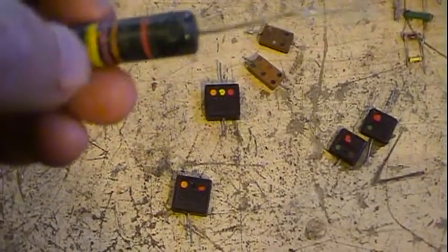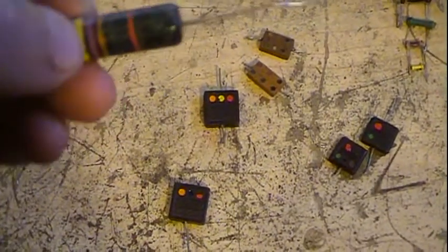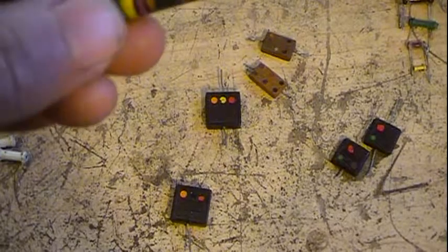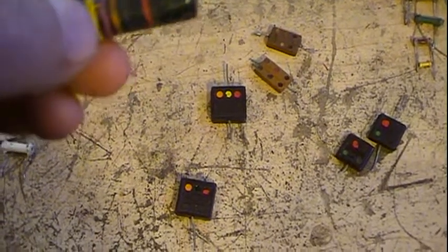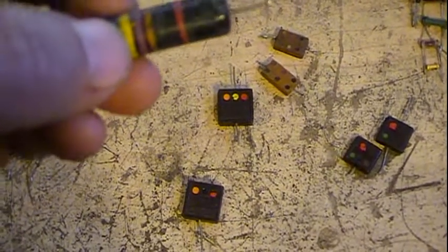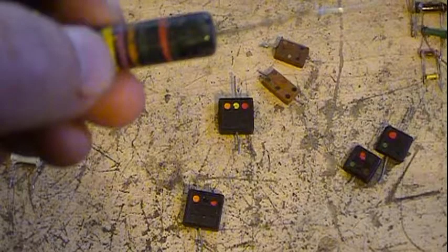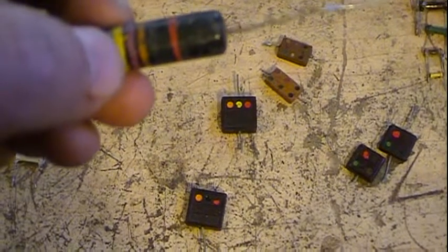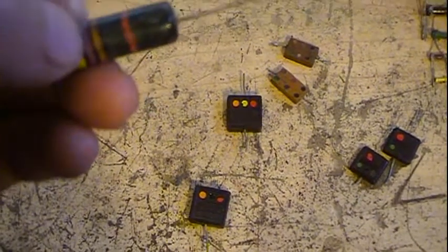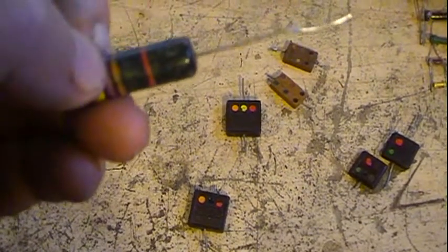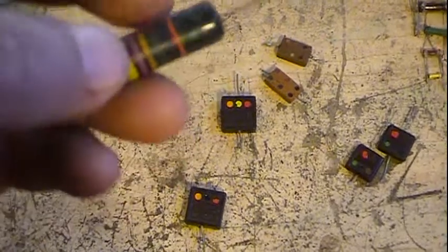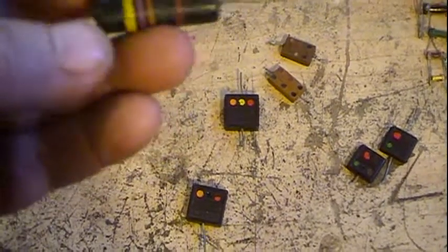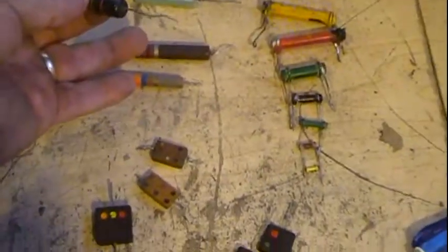These here you just read off. First two digits here on this end, it's the end with the closest one lines, is your first two digits, the first two colors. The third one, multiplier, number of zeros. They all follow the same color code as resistors.